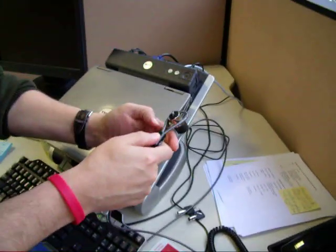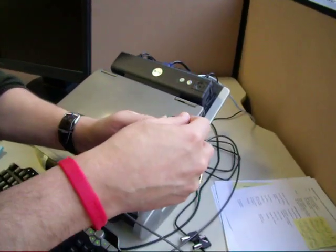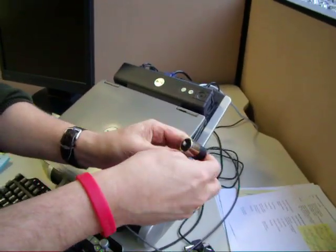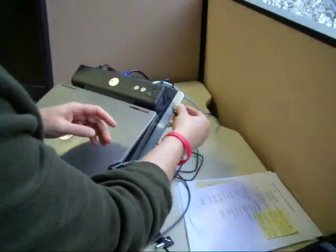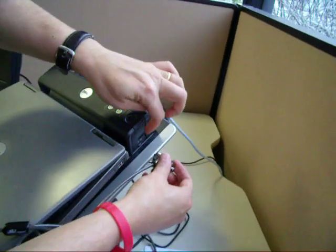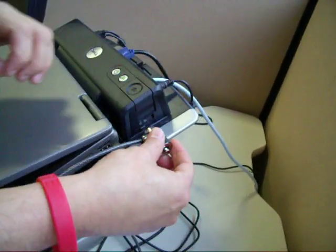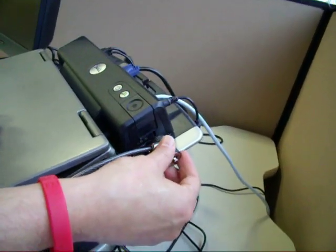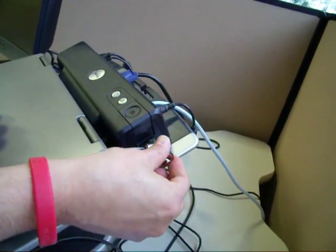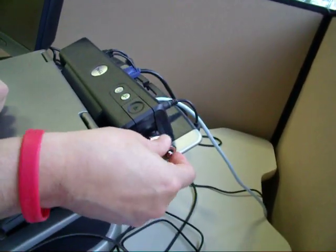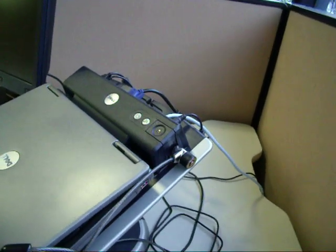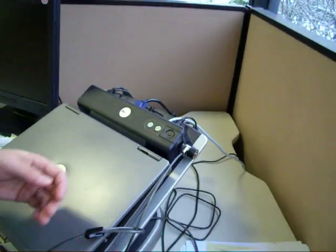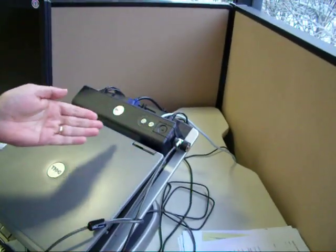You loop your cable through, then put the locking end of the cable through the loop. Then simply push the lock in the hole and push the button on the lock, and you're locked up.